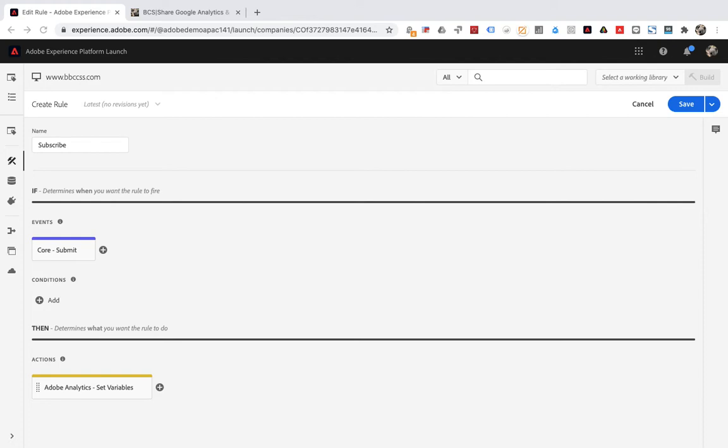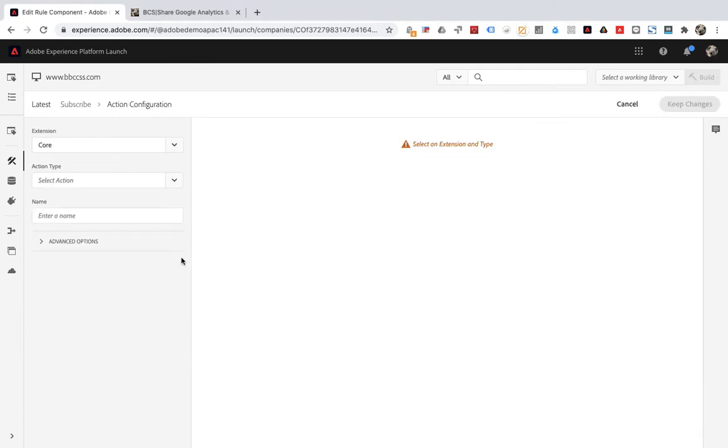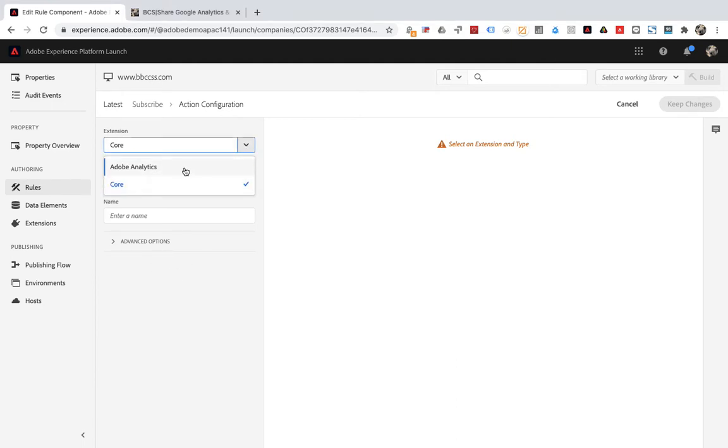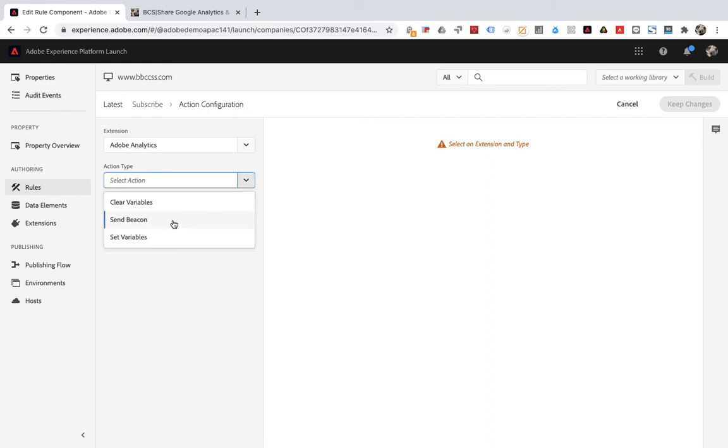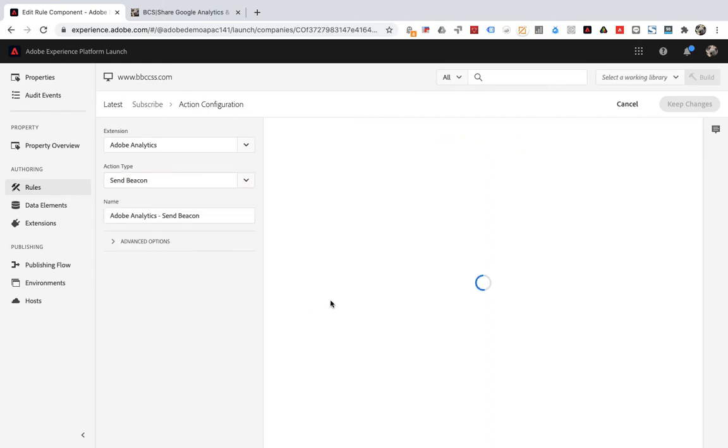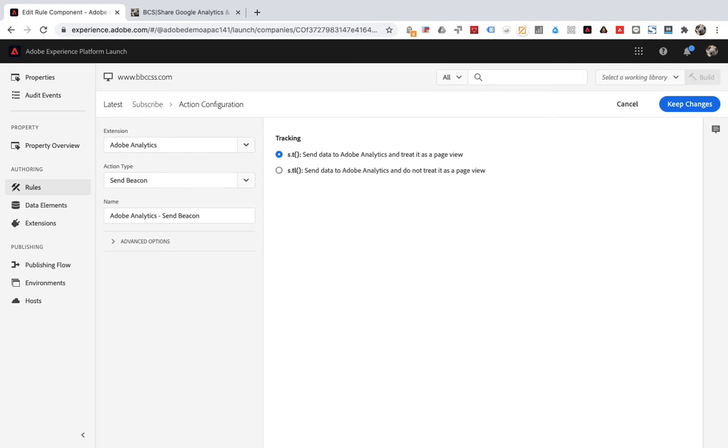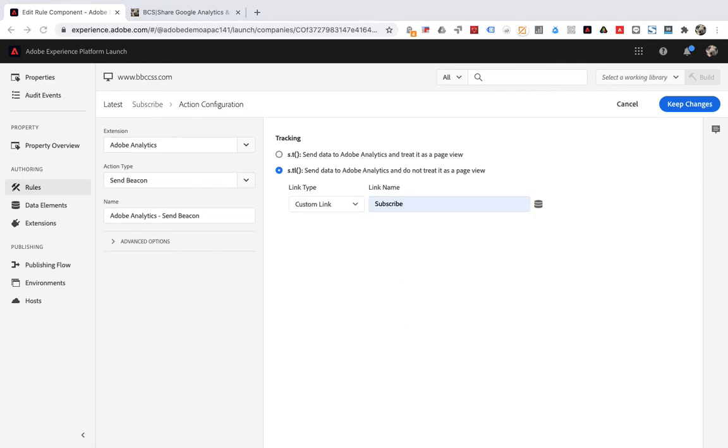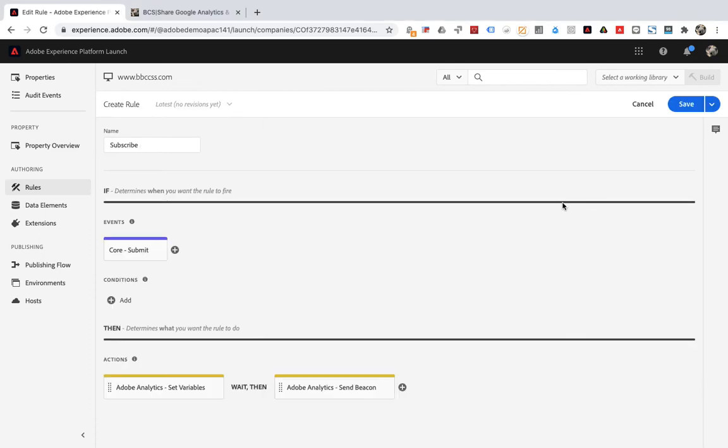Then create a second action. Extension select Adobe Analytics. Select send beacon for action type. On the right, select send data to Adobe Analytics and do not treat it as a page view. Then save. The final effect is this.